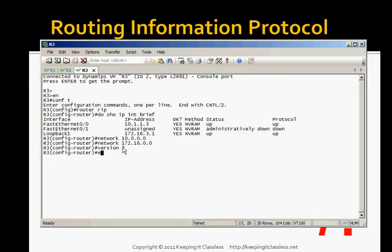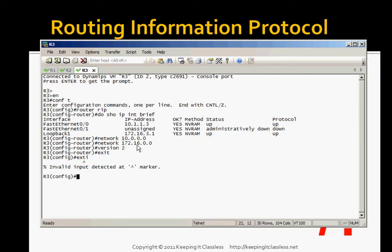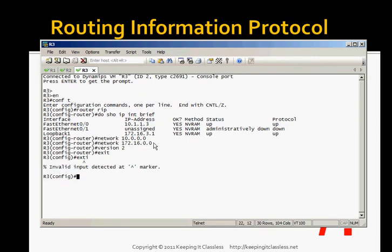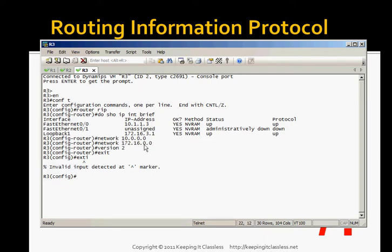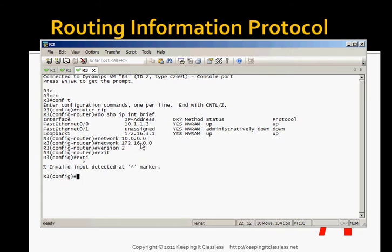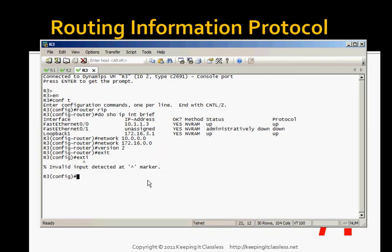We should be good now. We should be sending RIP messages out each interface. You're not actually advertising these networks when you enter these network statements. This is something I struggled with when I was studying for my CCNA. You're not actually publishing this network. You're just saying I want to run RIP on an interface that has this IP address. And since it's a classful routing protocol, it's saying I'll run RIP out any interface that contains 172.16.something.something, which it will. And that will satisfy our requirements.